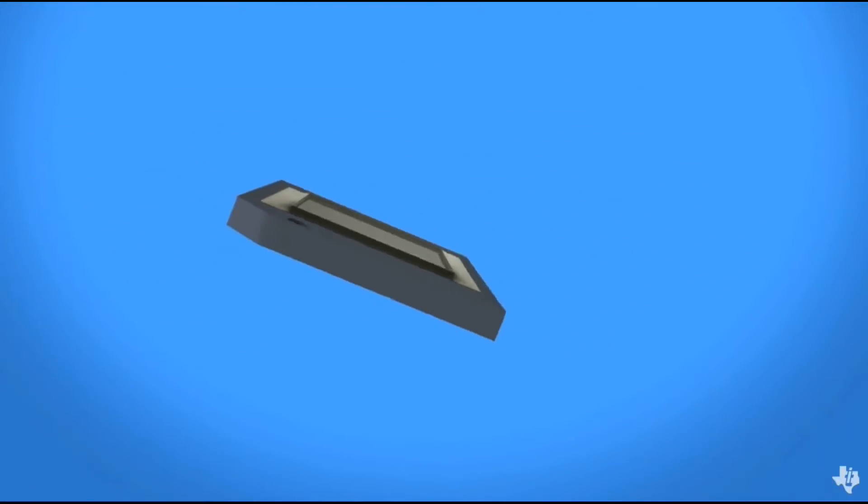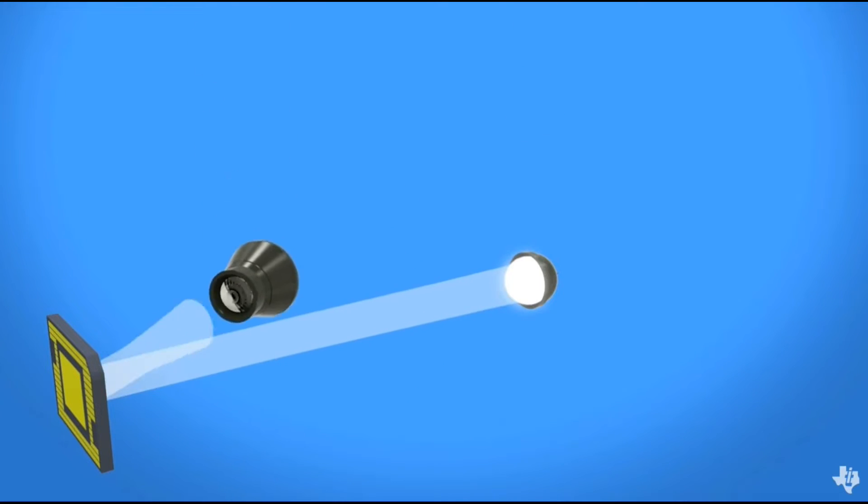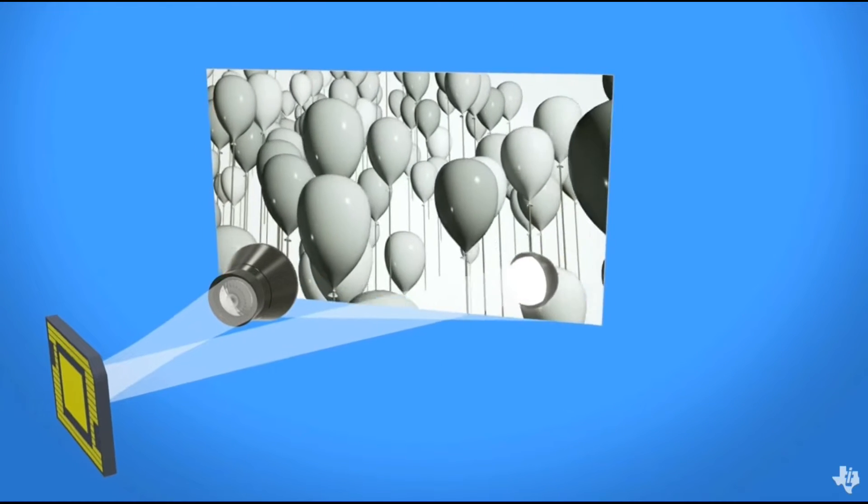An image is created when a DMD is combined with a digital video signal, a light source, and projection optics.